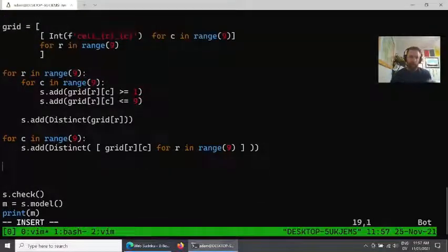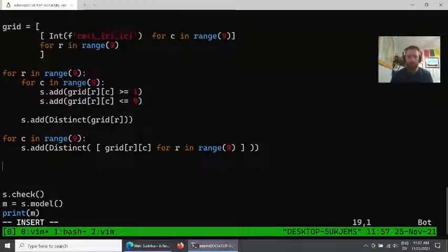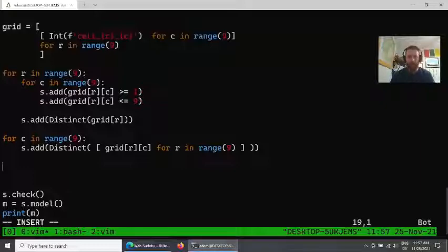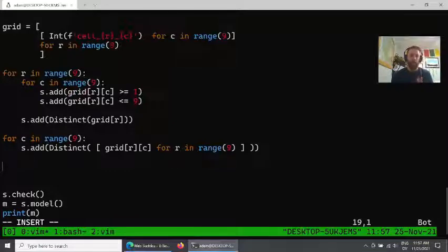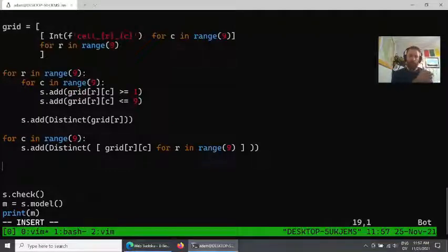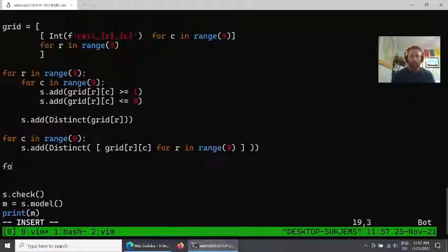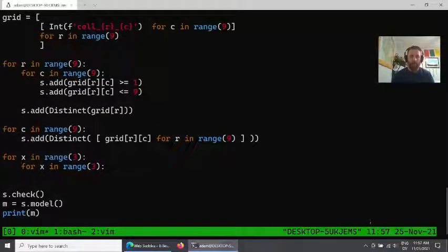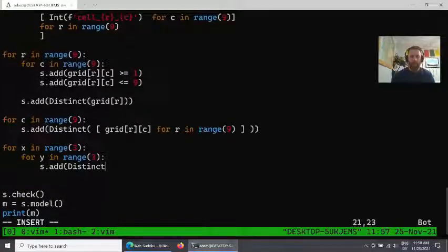Now to do the three-by-three sub-grids, there's probably some really clever way that we could do this in a very concise Pythonic idiom. I think it's probably going to be just easier, certainly quicker, to just come up with a way where we say we're going to iterate over the three columns of grids and the three rows.